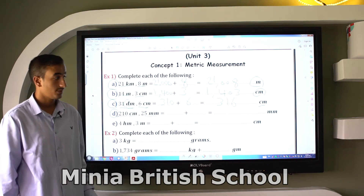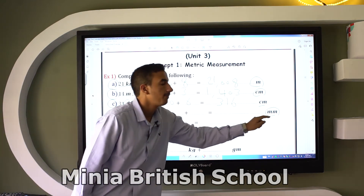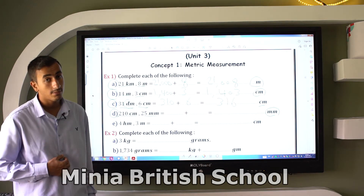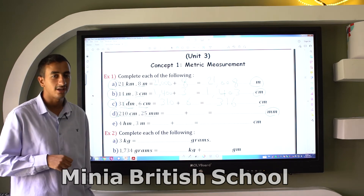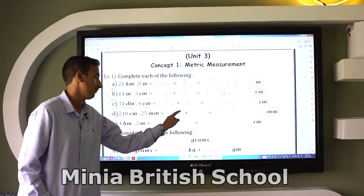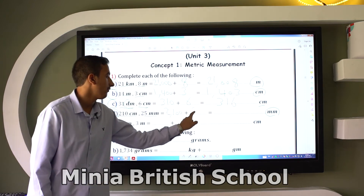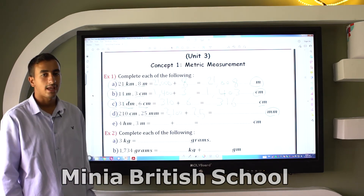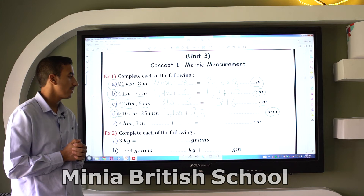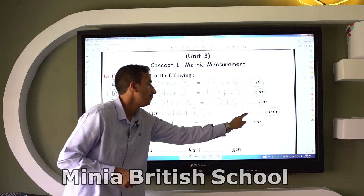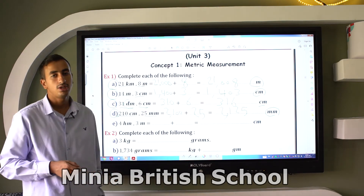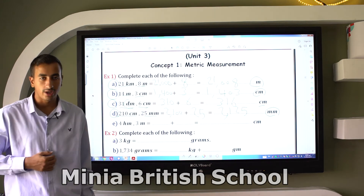Letter D: Convert 210 centimeters and 25 millimeters into millimeters. From centimeter to millimeter, multiply by 10. So 210 times 10 equals 2100, then add 25. The answer is 2125 millimeters.